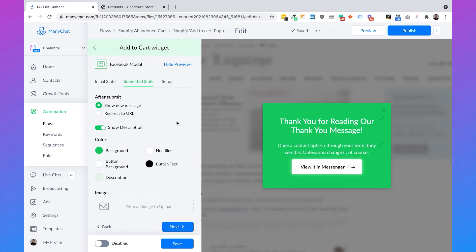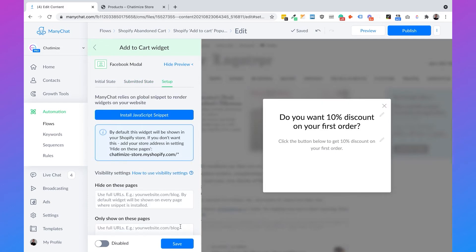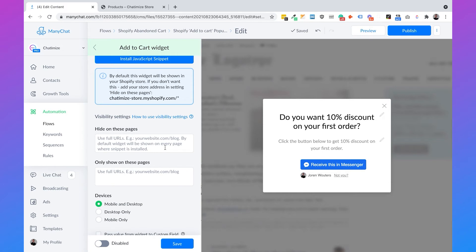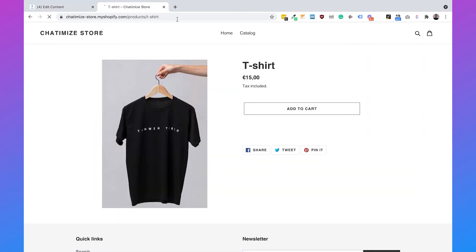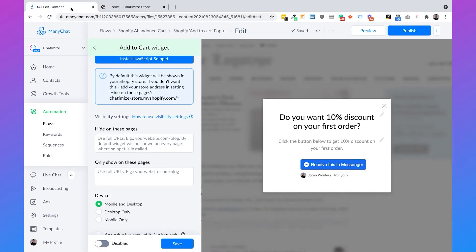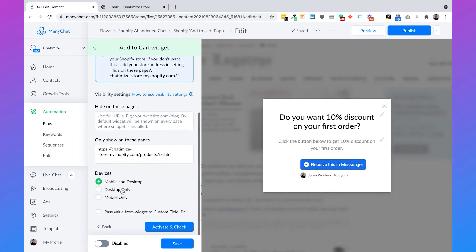Then you can just click on next and you will see the submitted state. The submitted state is when somebody clicked on the button — the pop-up can change. So you can change the headline and the text. Then we can click on next. And here we can select on which pages we want to show the pop-up — we can hide it on specific pages and show it on specific pages. For this tutorial I only want to show it on one specific product page, so I go to my store, click on the product page, copy the URL and paste it here. I also want to show it on mobile and desktop. Then you can just click on save.